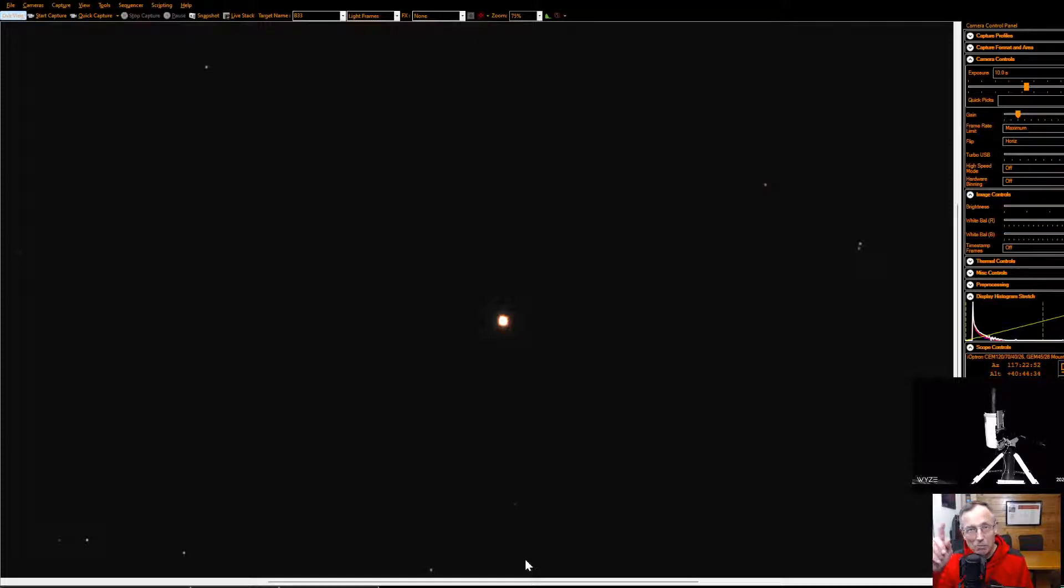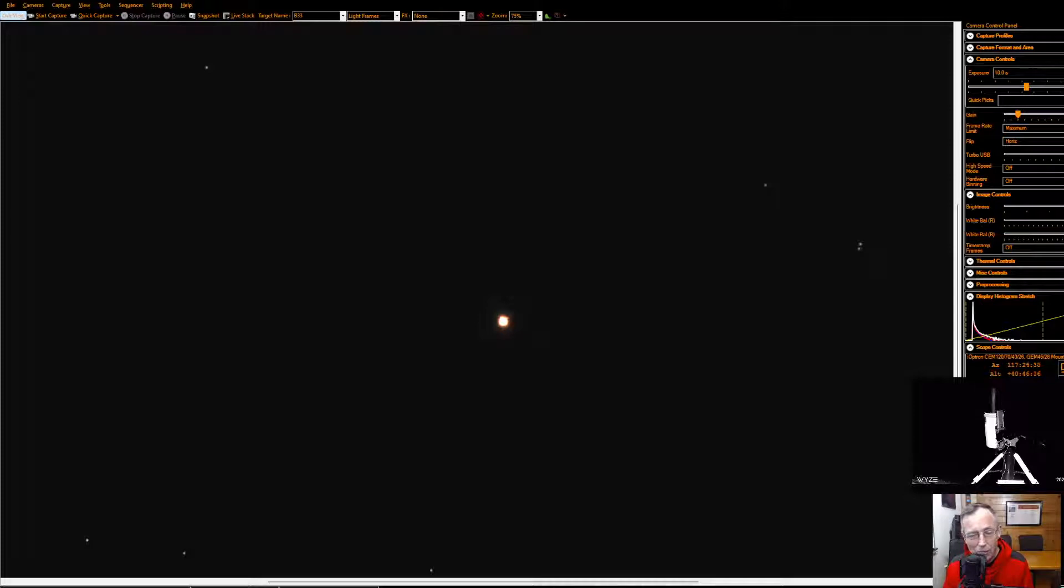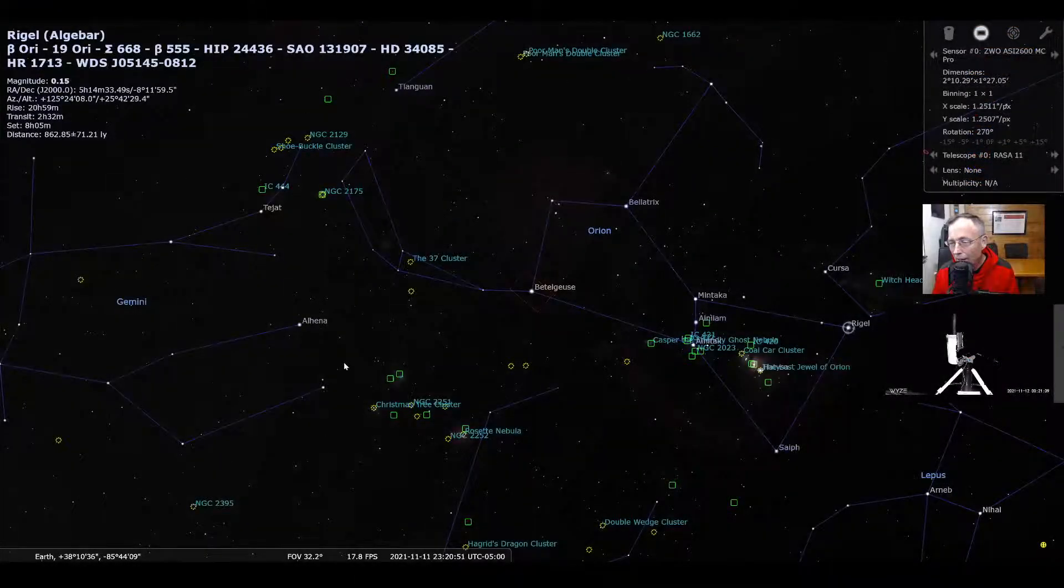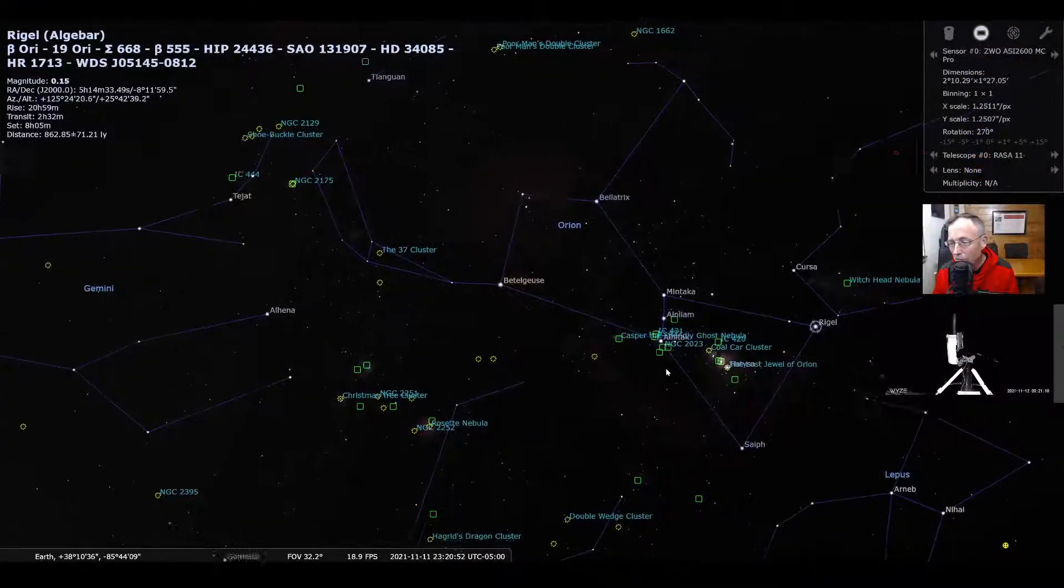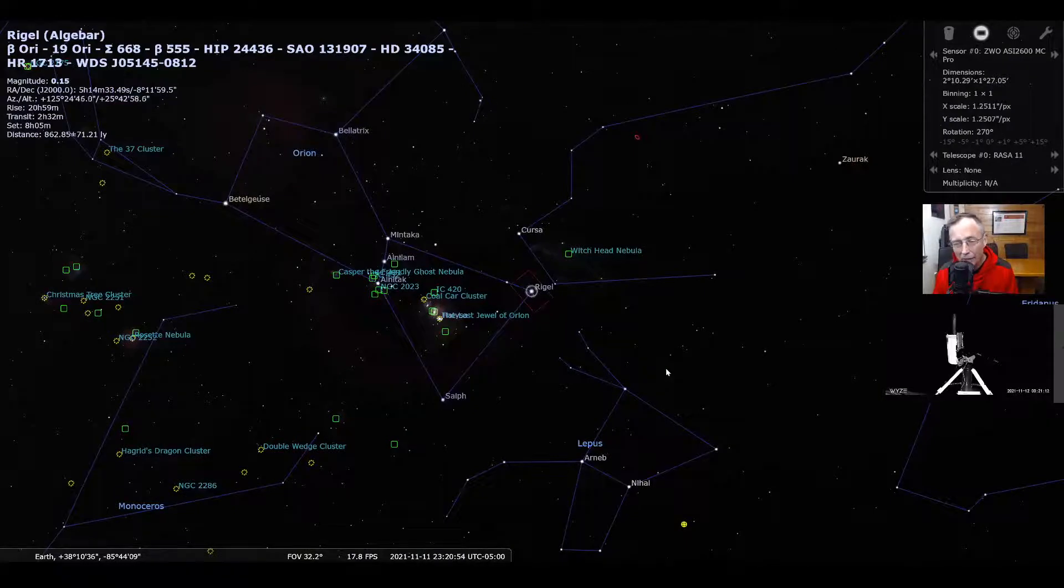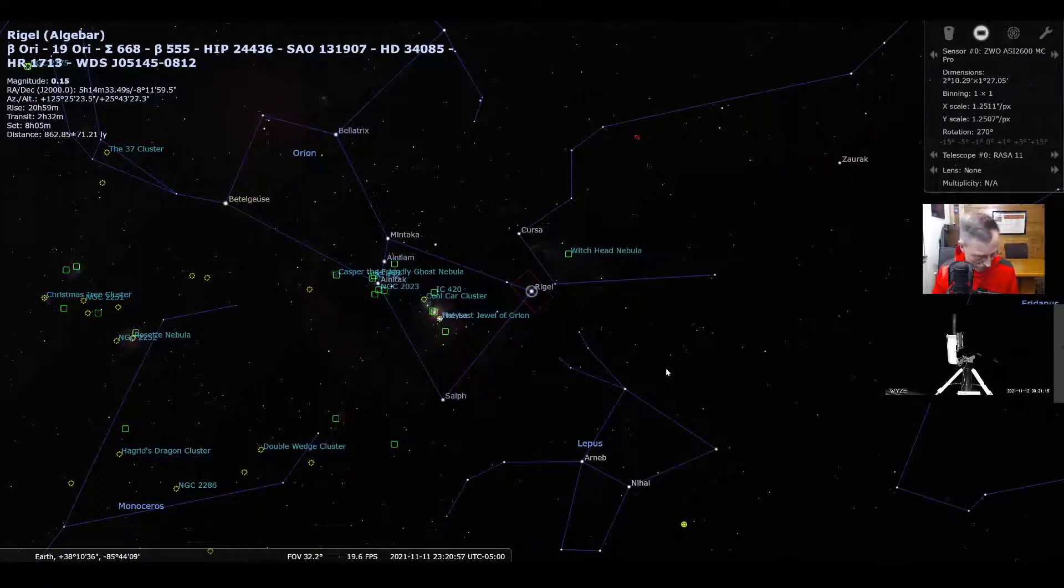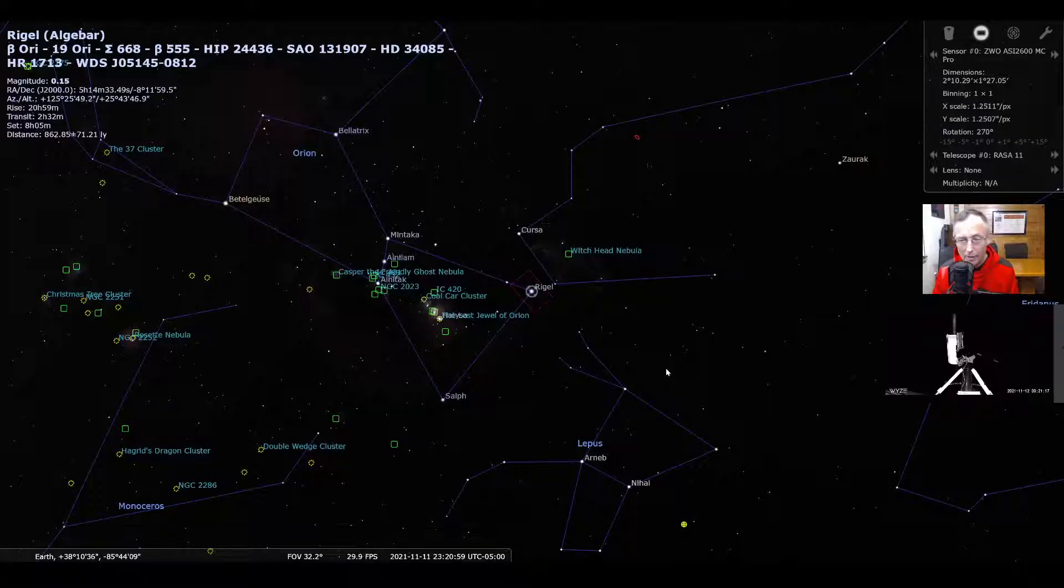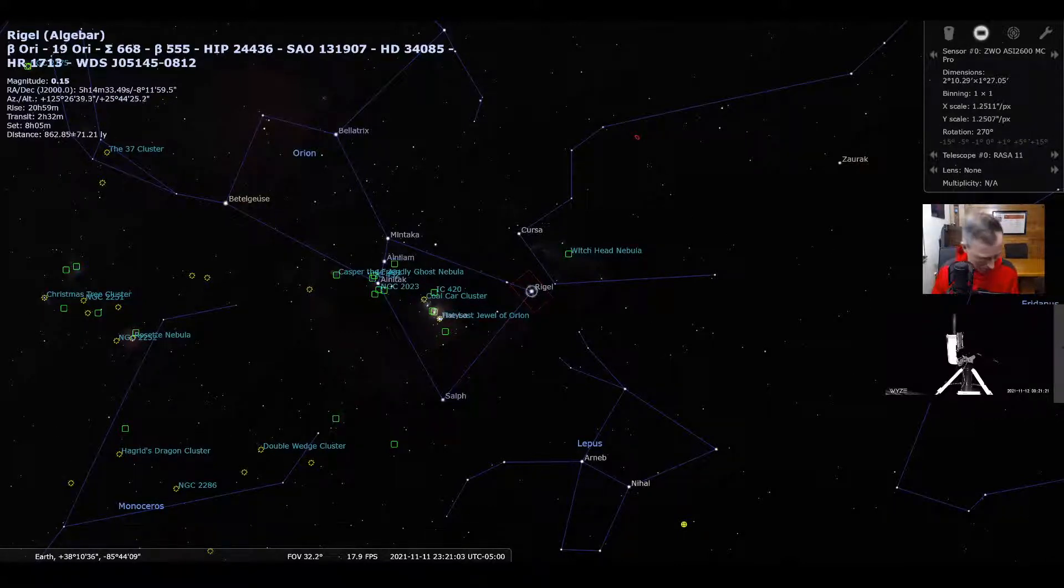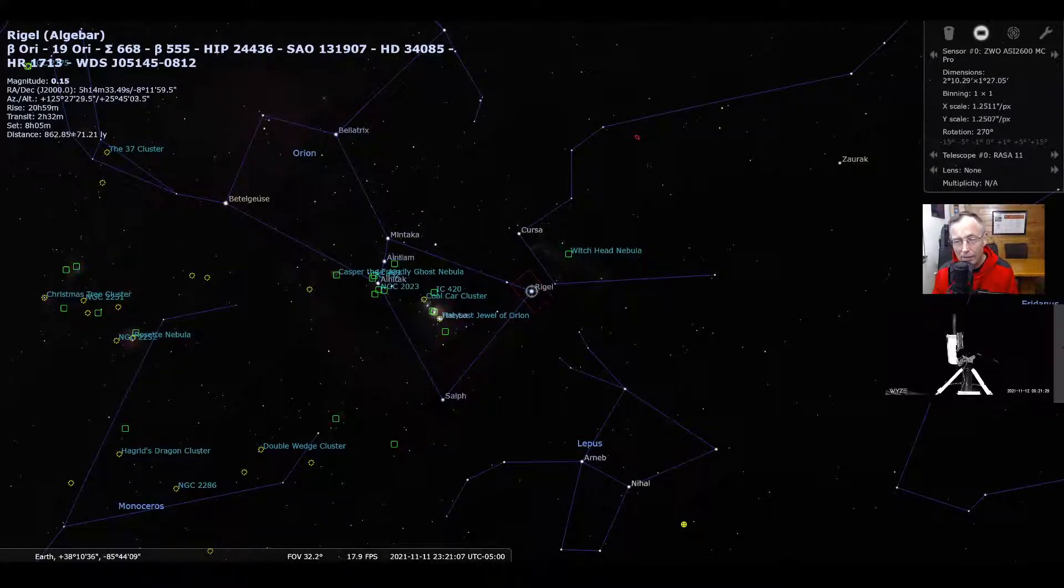Let's compare some star colors. Let's see if we can find Rigel. So here's Rigel. Let's bring, let me switch you back over to Stellarium. Here's Rigel. So let's bring Rigel to the center. And let's see if when we use our...